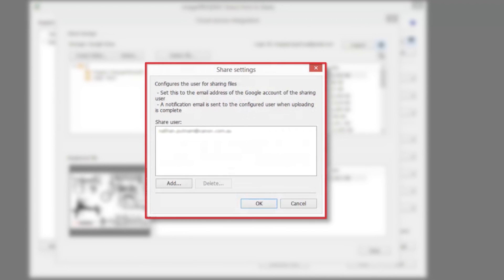If the share settings when uploading checkbox is checked, the share settings dialog box will be displayed. Here you can register users with whom you wish to share file uploads to the share user list.